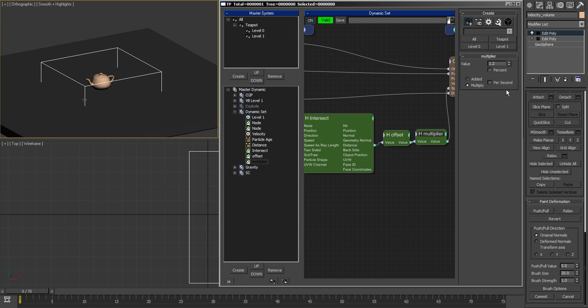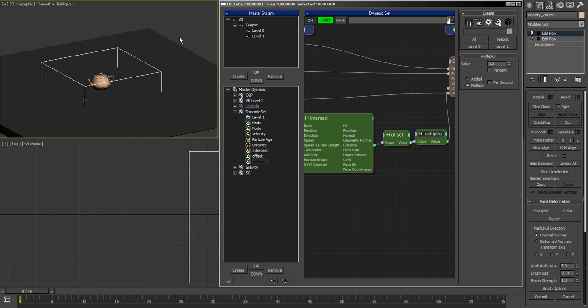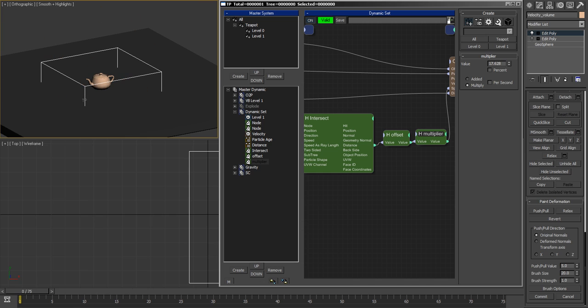Or if I increase the multiplier, that's just gonna define the different maximum speed. So 1.2 is not too much and 17 is really gonna blow it away.